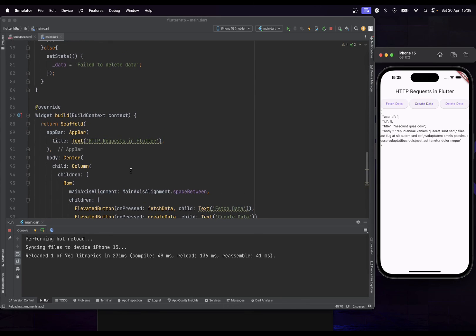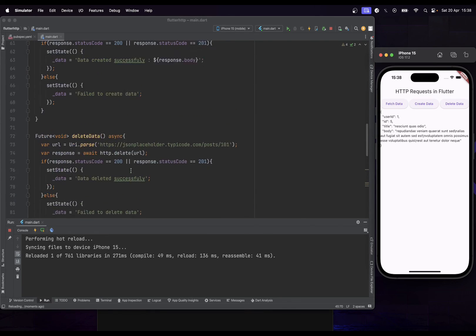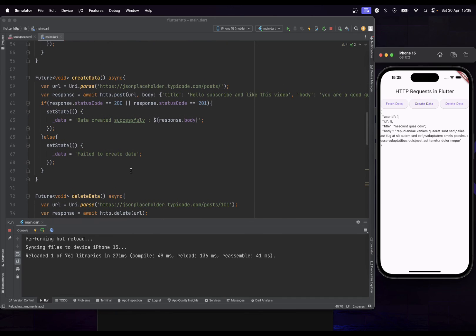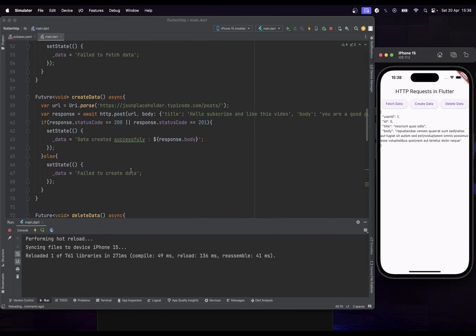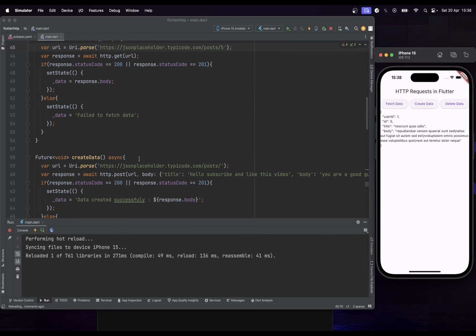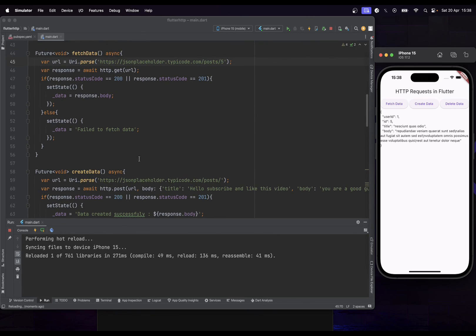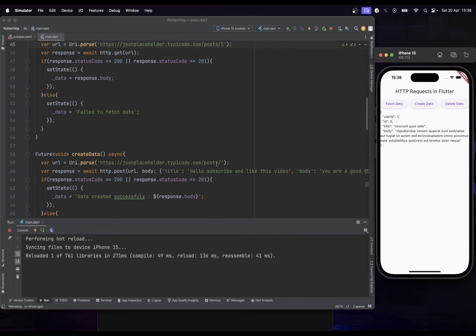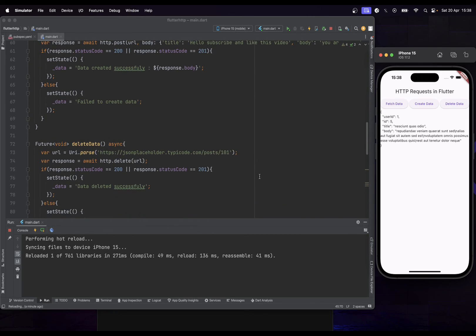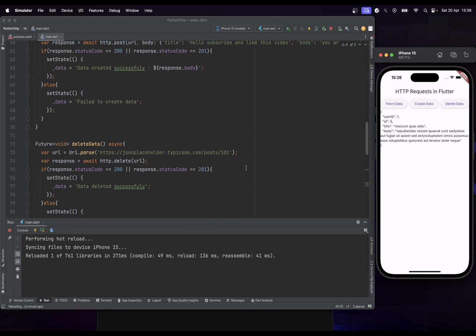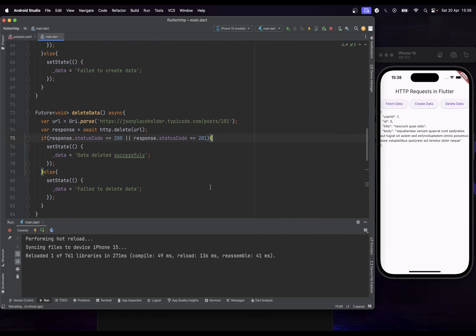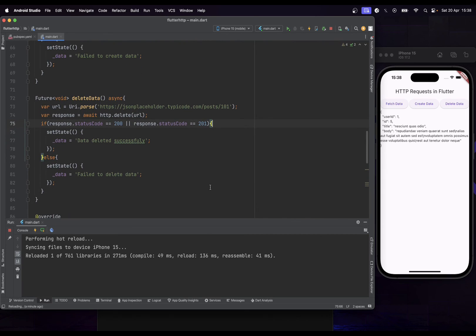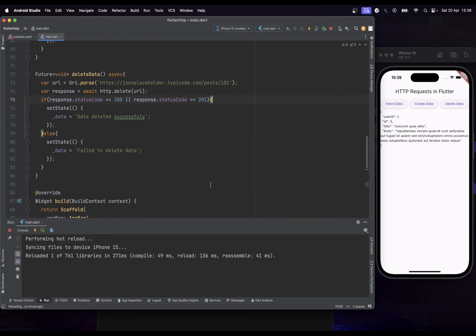With this app you can now use fetch with GET, create with POST, and delete with DELETE. You can also use PUT, which works almost the same — you just pass the right data to update your API. As a bonus, you can also parse your JSON data to display it properly, but we'll cover that in another video. Thanks for watching, see you in the next one!